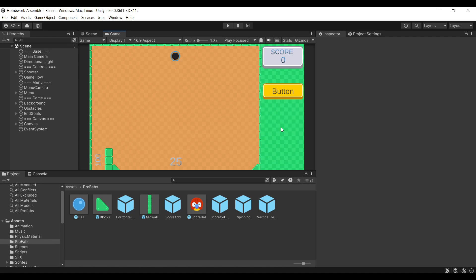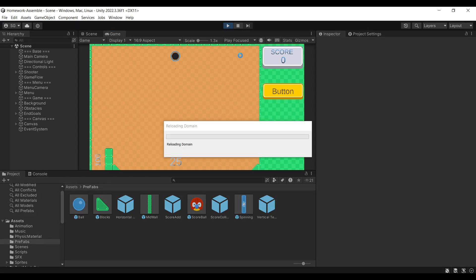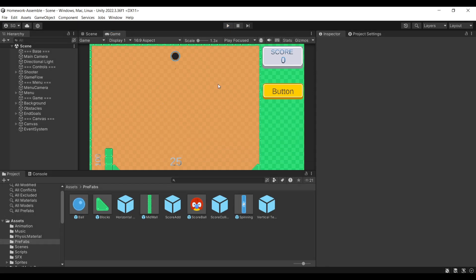Hello everyone, welcome to the first homework. We're going to assemble a game using pre-made objects. The game we'll be working on is a pachinko game with animals. I call it Pachinimals. Let's take a look at how it's supposed to work, and then we'll jump into actually working on it.